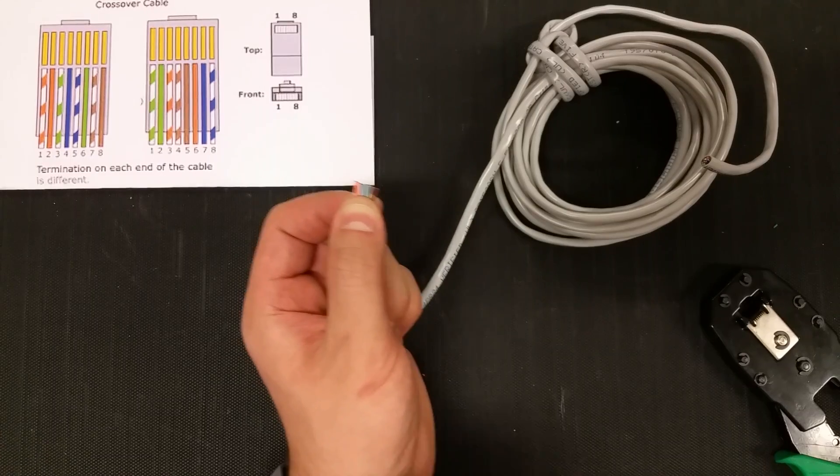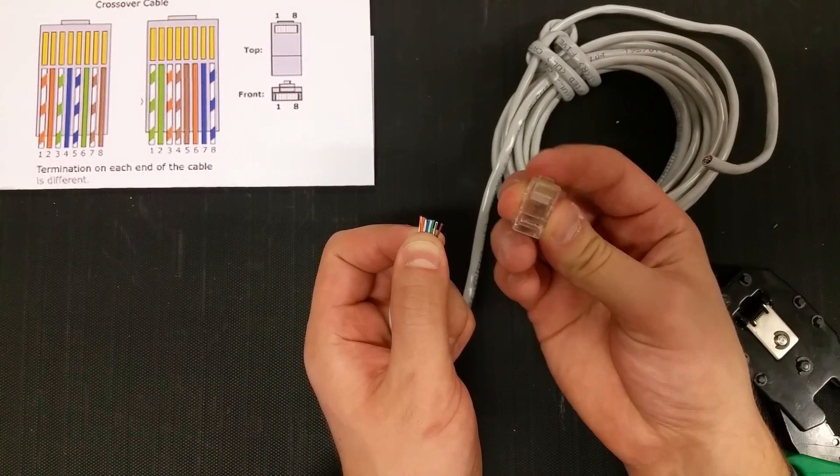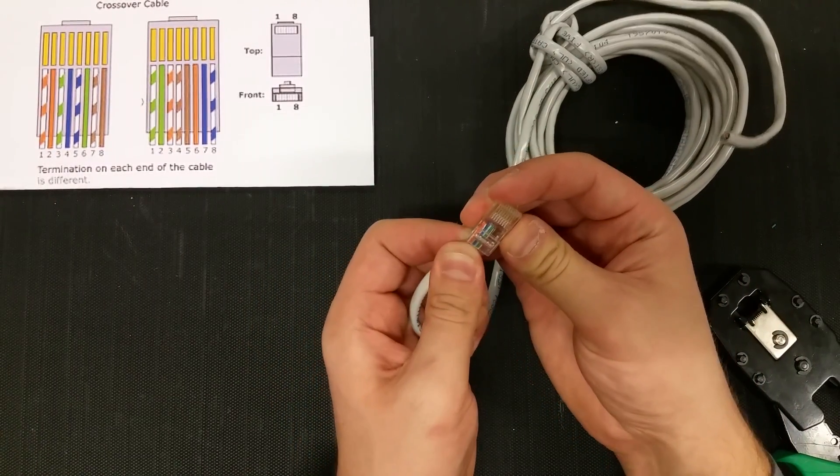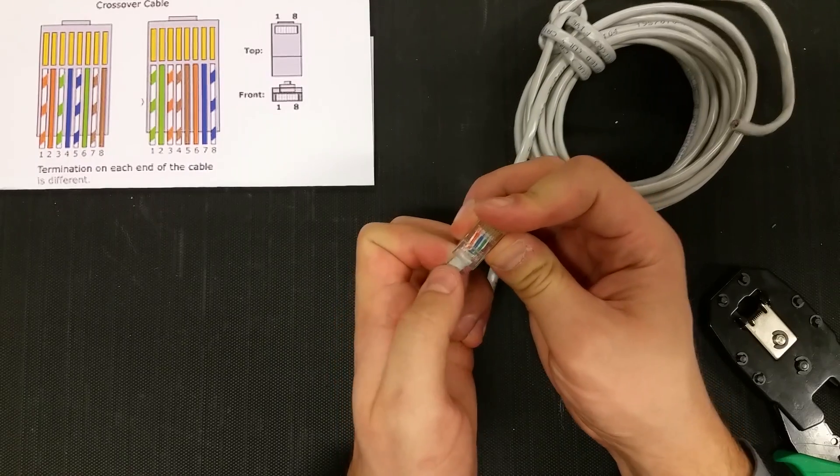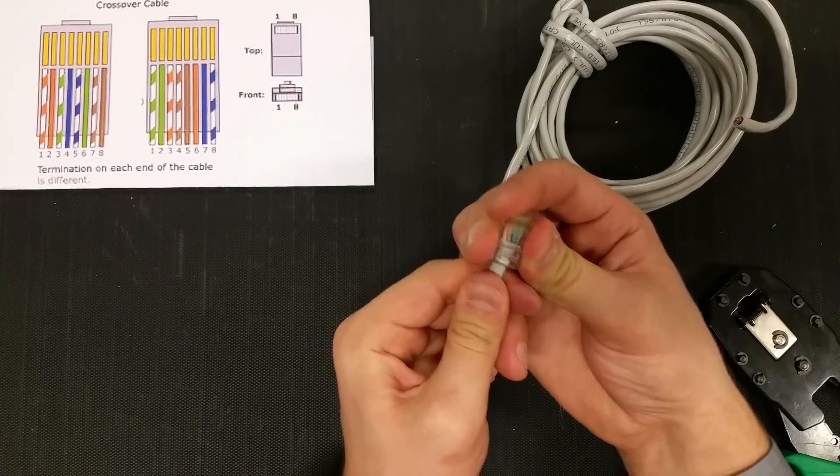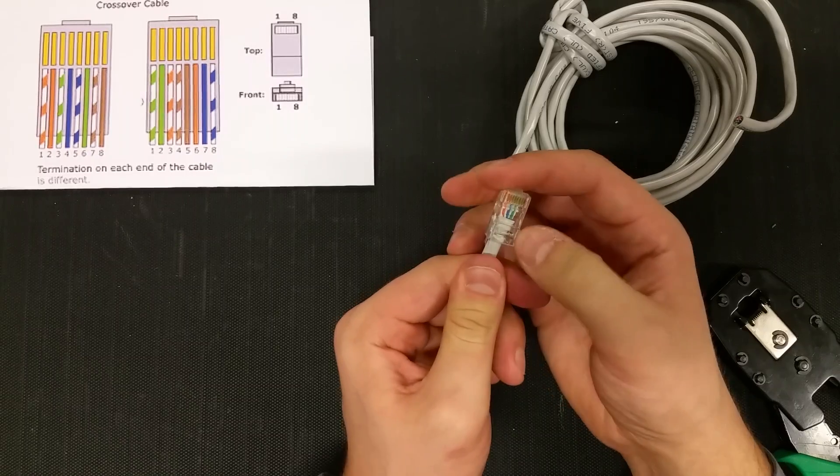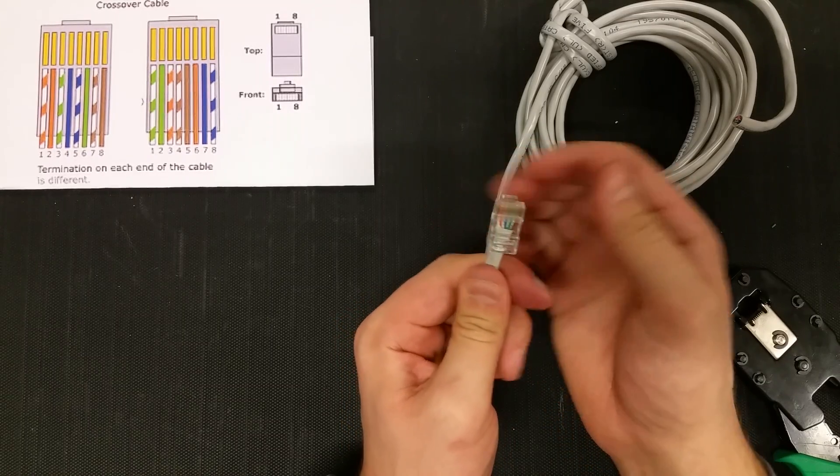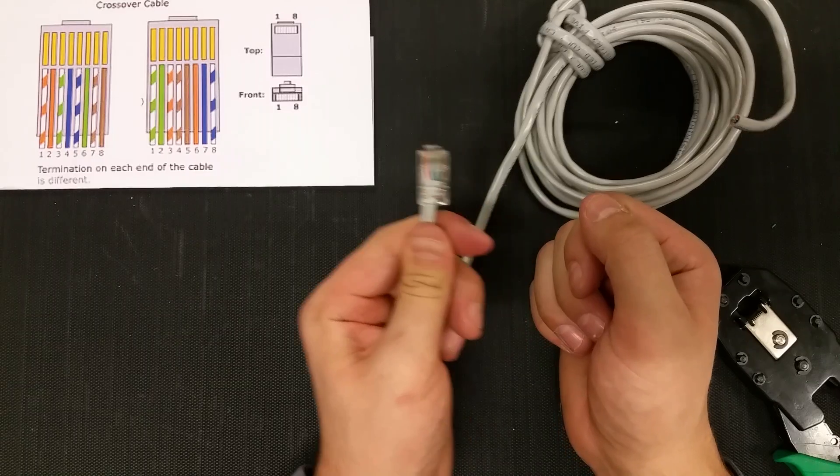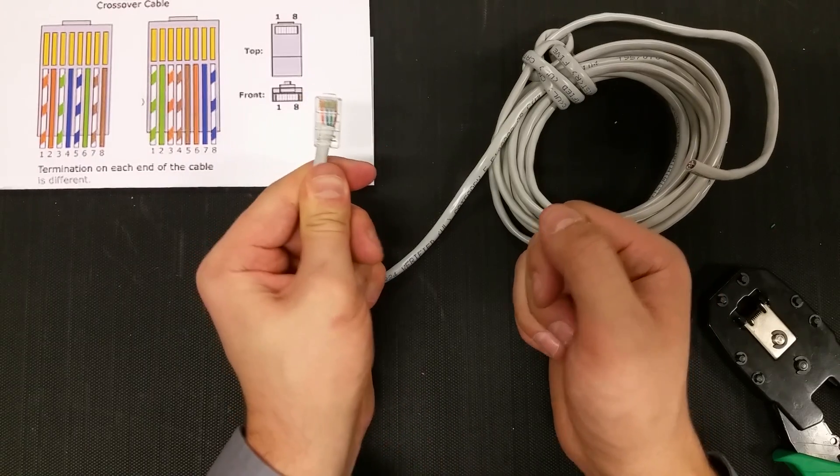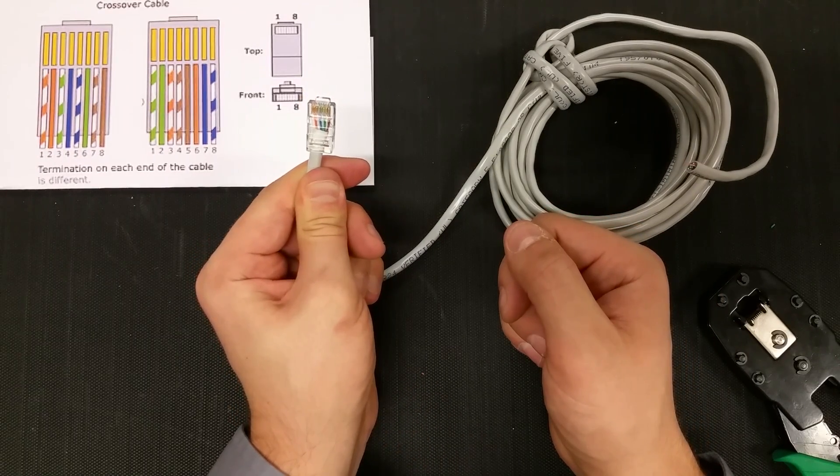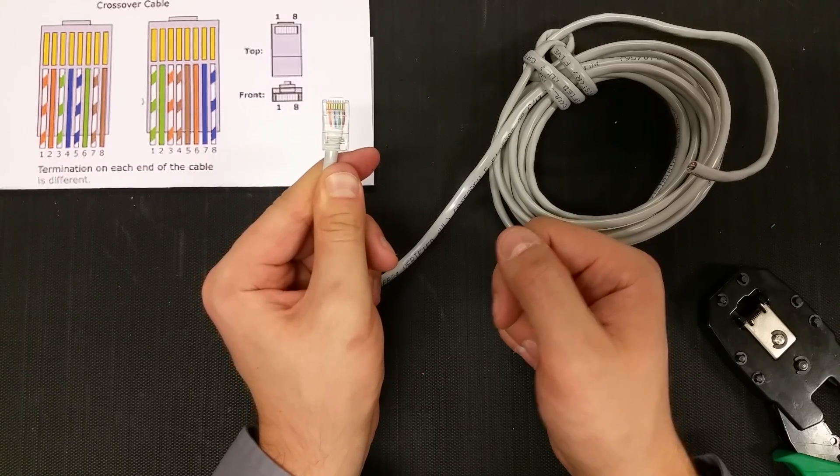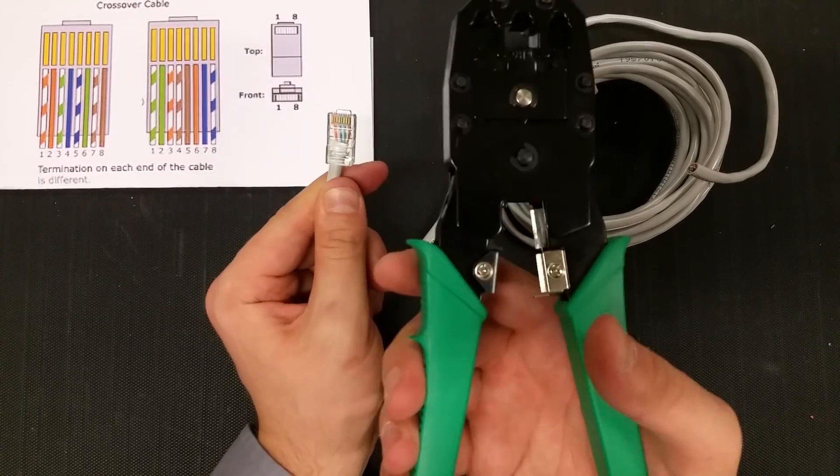What we're going to do is insert it into our Ethernet clip. We're going to push the Ethernet sheathing into the clip as well because when we close it there's a little plastic piece that will lock it into place. Do a quick visual inspection before we waste an Ethernet clip. We have orange stripe, orange, green stripe, blue, blue stripe, green, brown stripe, brown. Good.